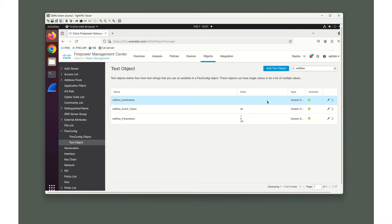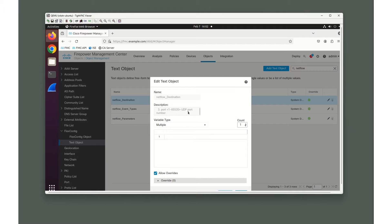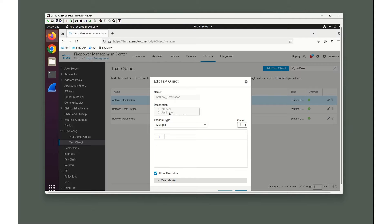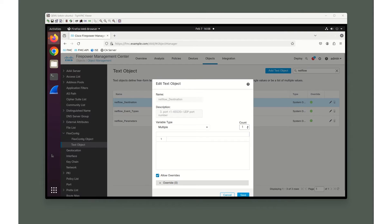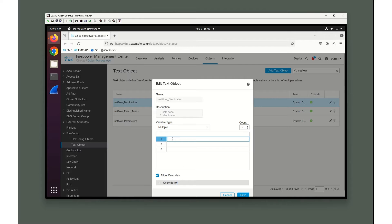Here's where the fun stuff comes. We're going to go into NetFlow destination. We're going to need to add three variables to this. We're going to need the interface it's going out of, the destination IP address of where it's going to, and a port number associated with it. I'm going to increase this to three variables.